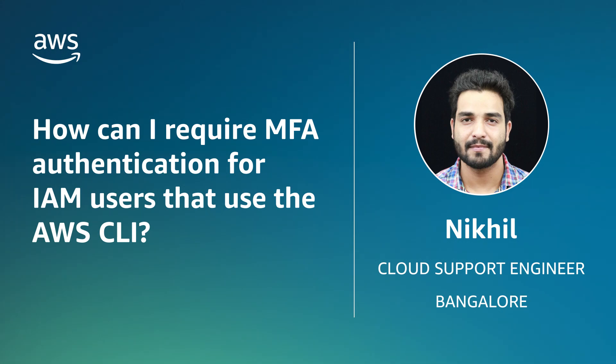Today, I'm going to show you how to use AWS command line interface to enforce MFA authentication for AWS identity and access management users.